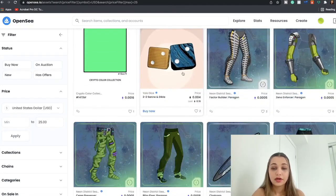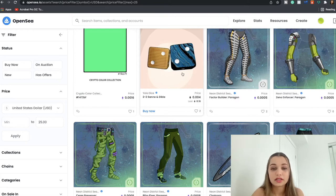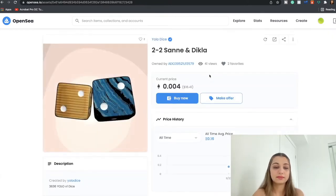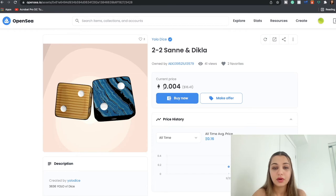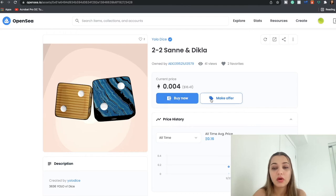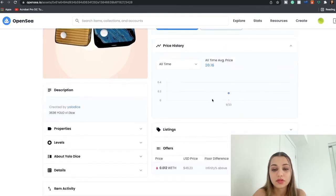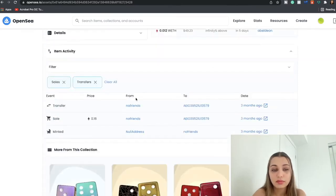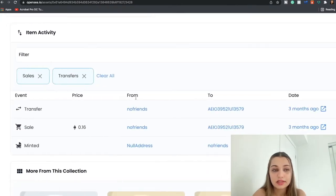So for instance let's say we want to purchase this guy over here, so I'm going to click that. And over here you're going to see that the price of this NFT is $16.41.